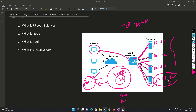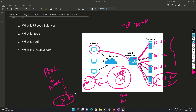Let's say 10.1.1.4 is down - not responding or a hardware failure has happened. What happens is, from the pool itself - which has node 1, node 2, node 3, and node 4 - it will remove node 4 and generate a log saying that this server is out of the pool due to hardware failure. Now since node 4 is out of the pool, load balancing will happen only across nodes one, two, and three. This is the load balancer's intelligence.